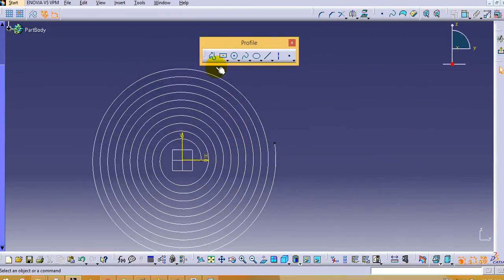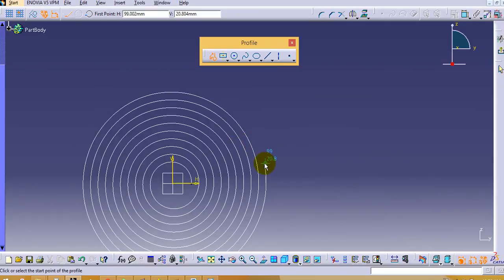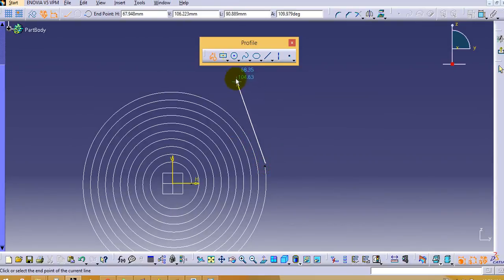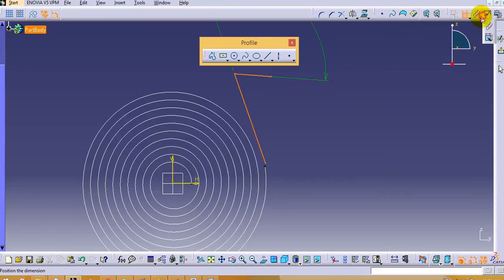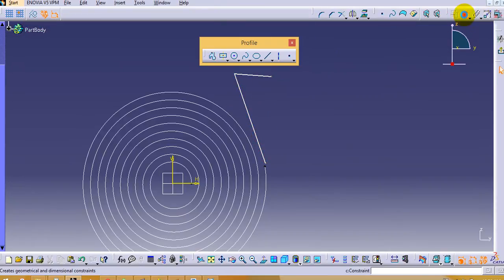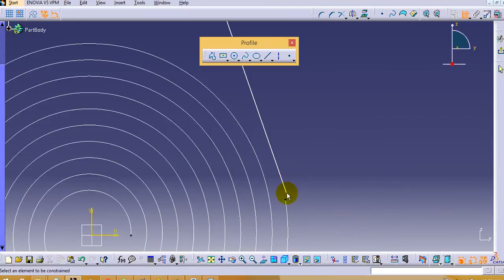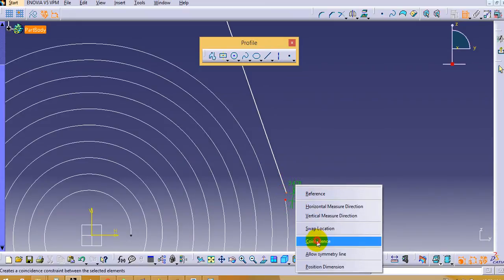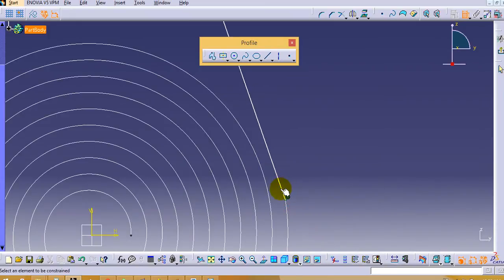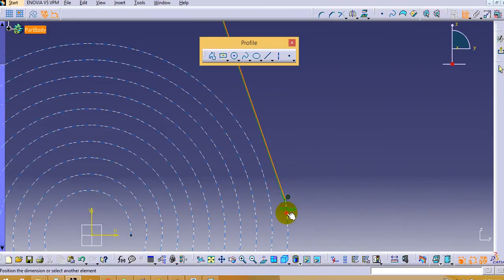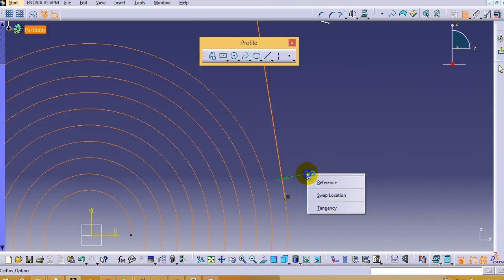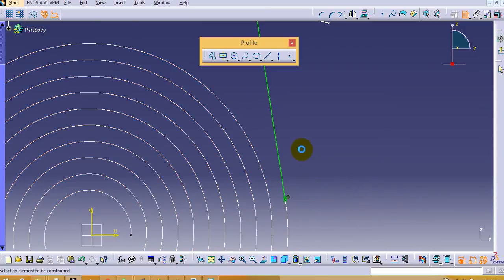Now the next step is to draw this line. Then we will constrain it. Click on preview. First we will coincide this point, then we will make it as a tangent.